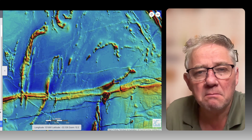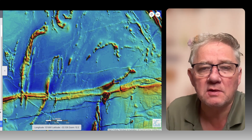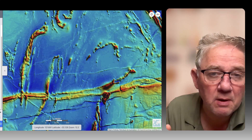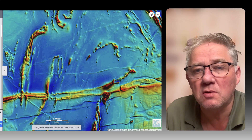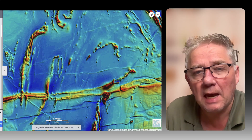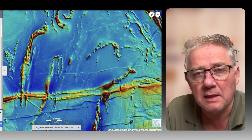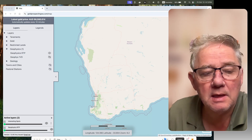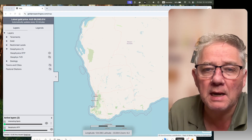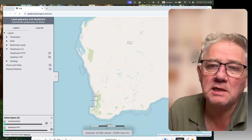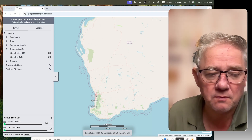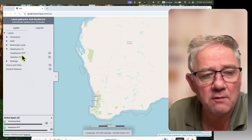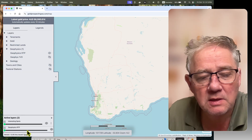The most common set of data that's available for prospectors, and pretty much anyone — mining companies, whatever — to use, that's published by the Department of Mines or DNPE here, is the magnetics, aeromagnetics, ITP. P stands for reduced to pole. And it's available here under the geophysics column. I've turned it on here.